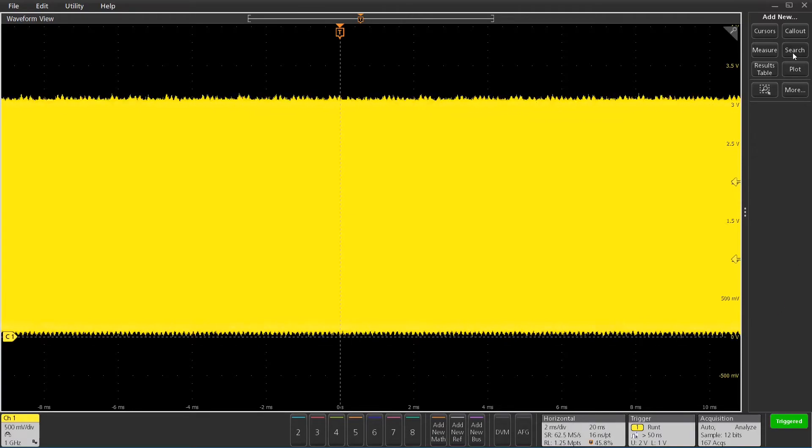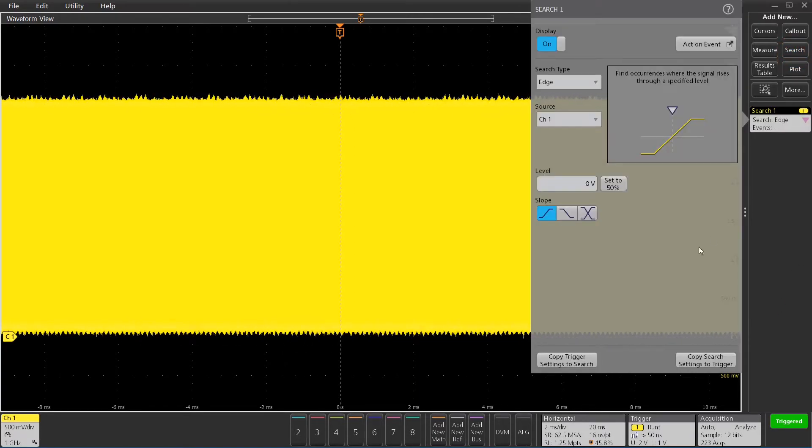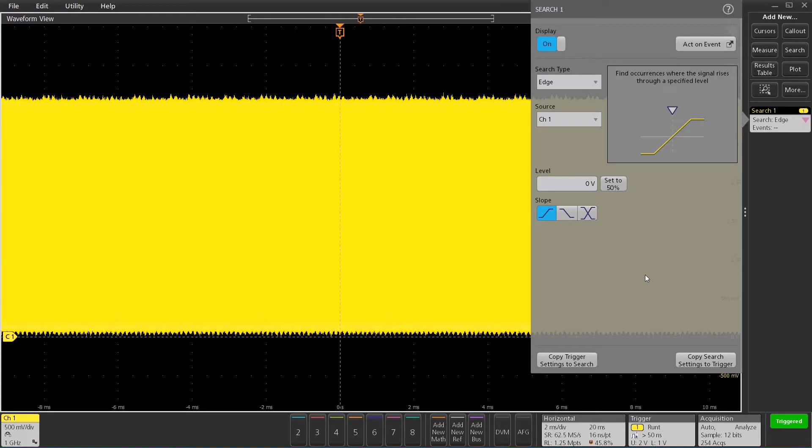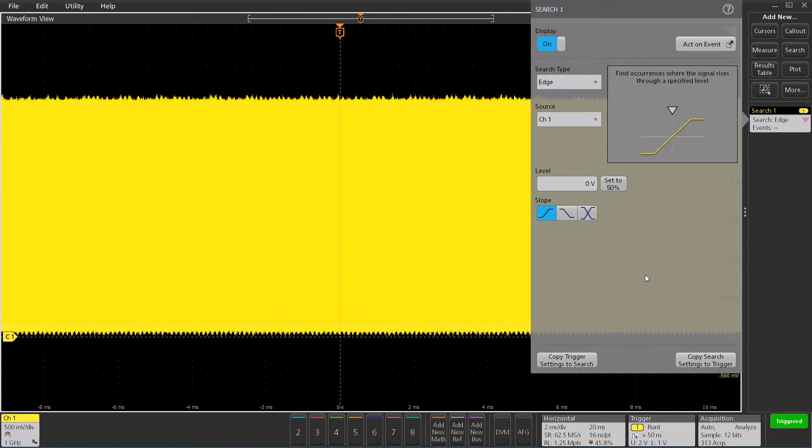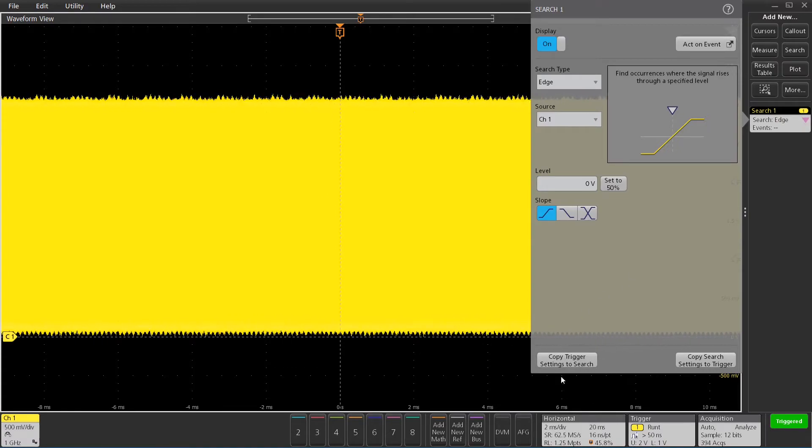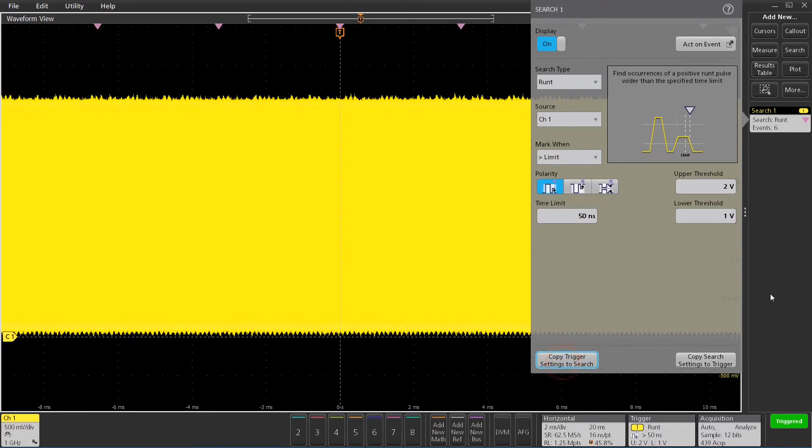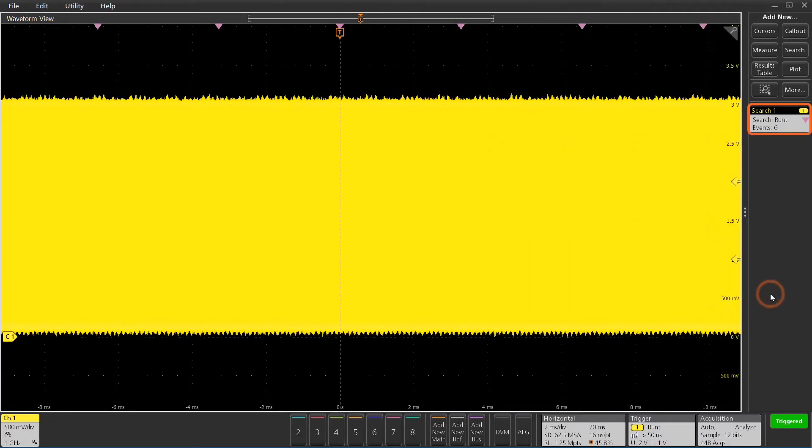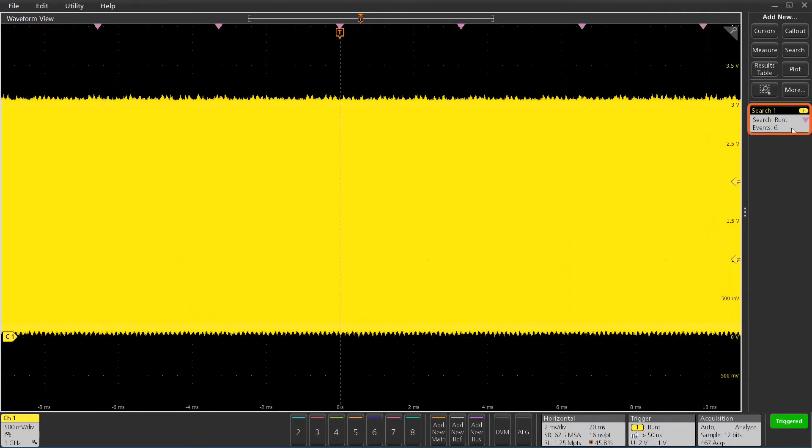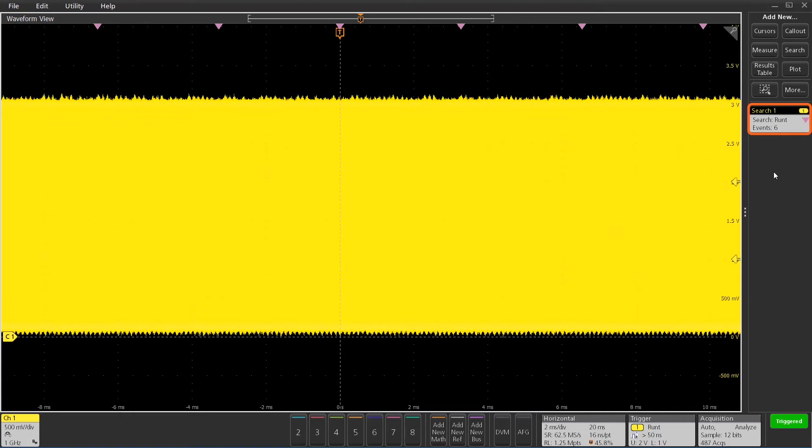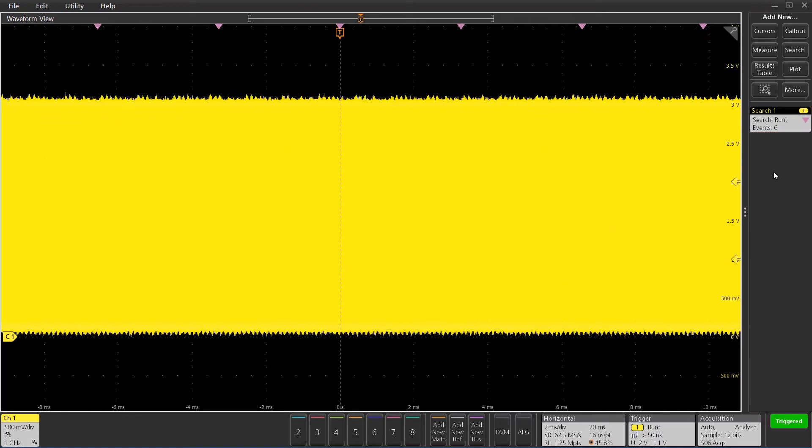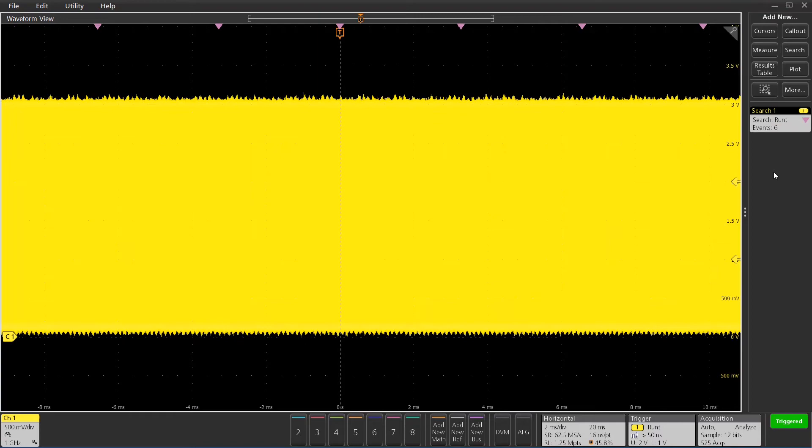Now, there's an easy way, since I've already programmed the trigger, I can just copy the trigger settings to search with this button right here. So I'm going to do that, and you can see right now it found six anomalous runts in there, and they're highlighted with the triangles at the top of the screen.